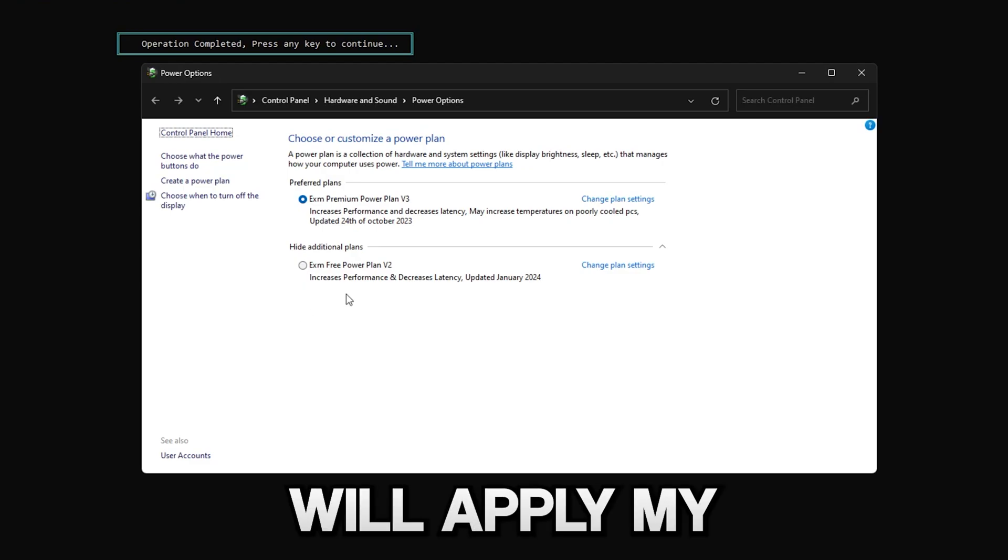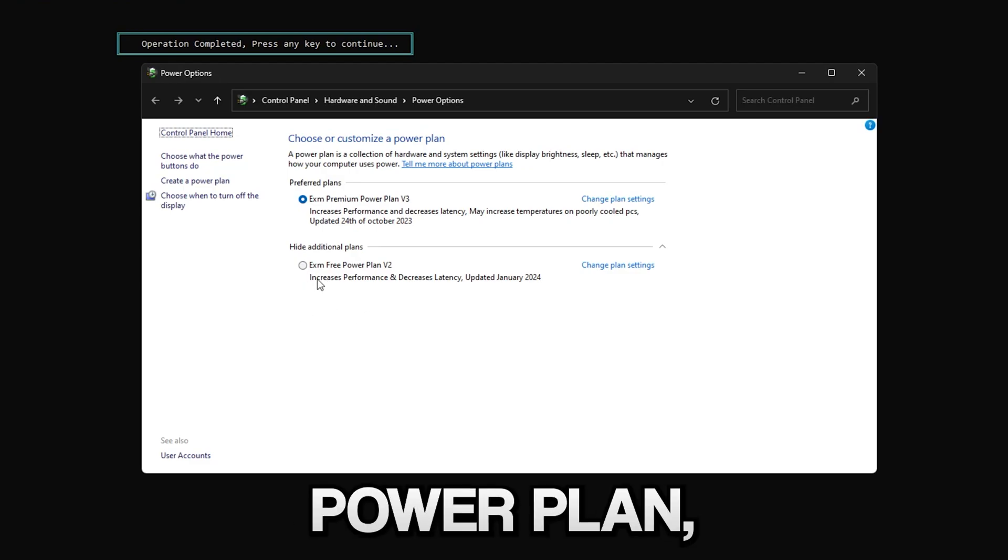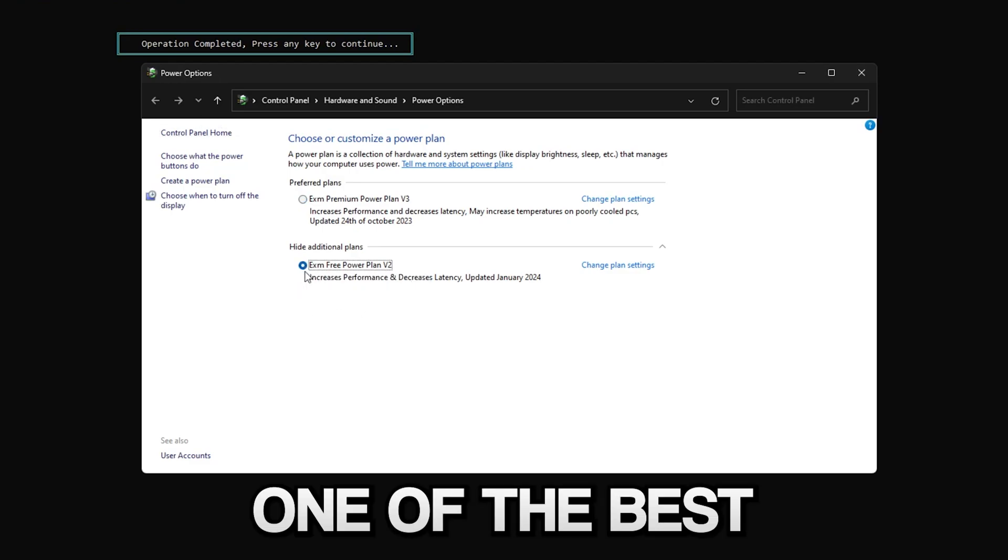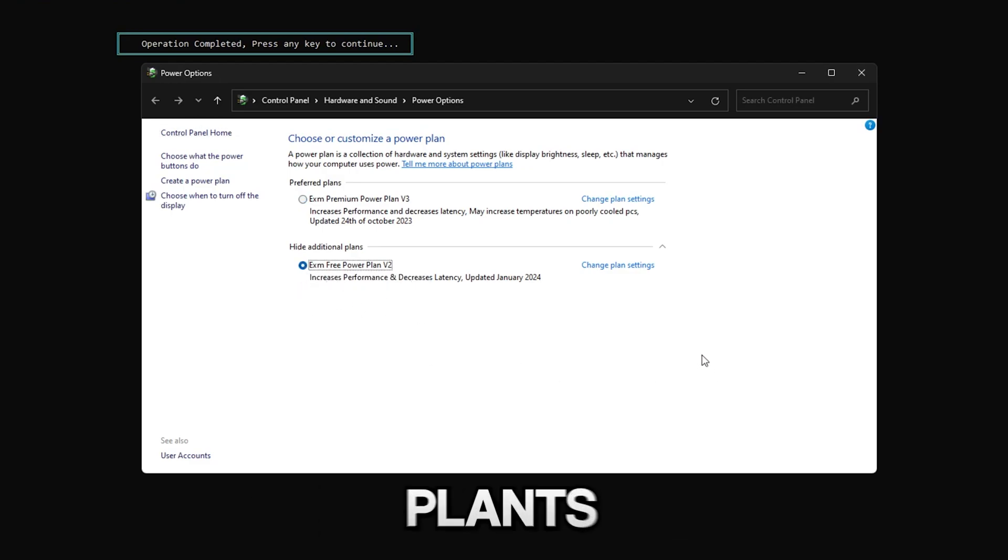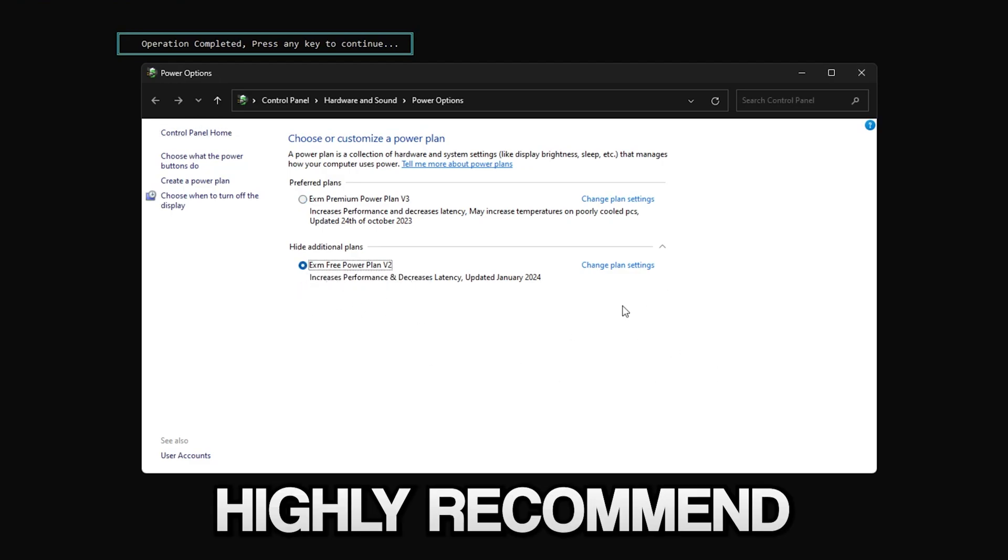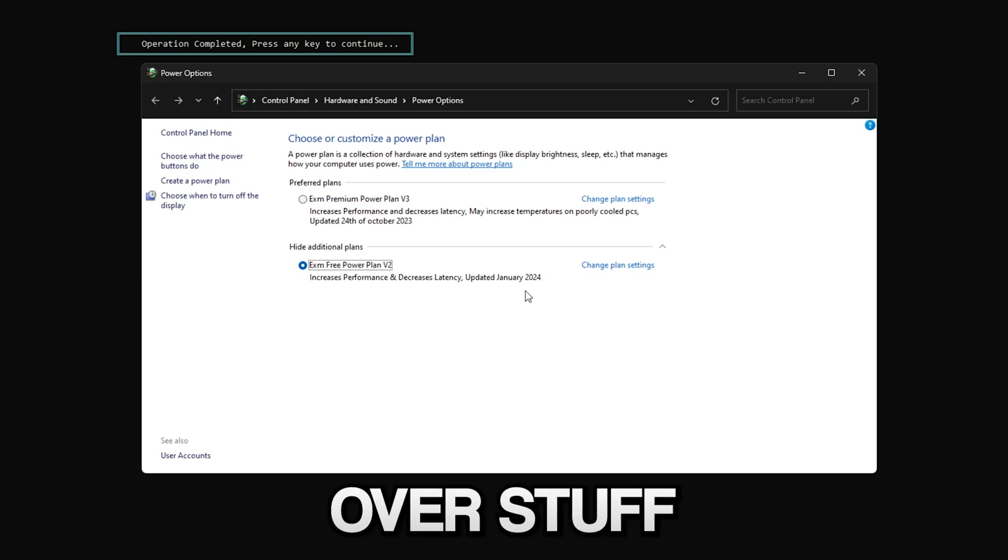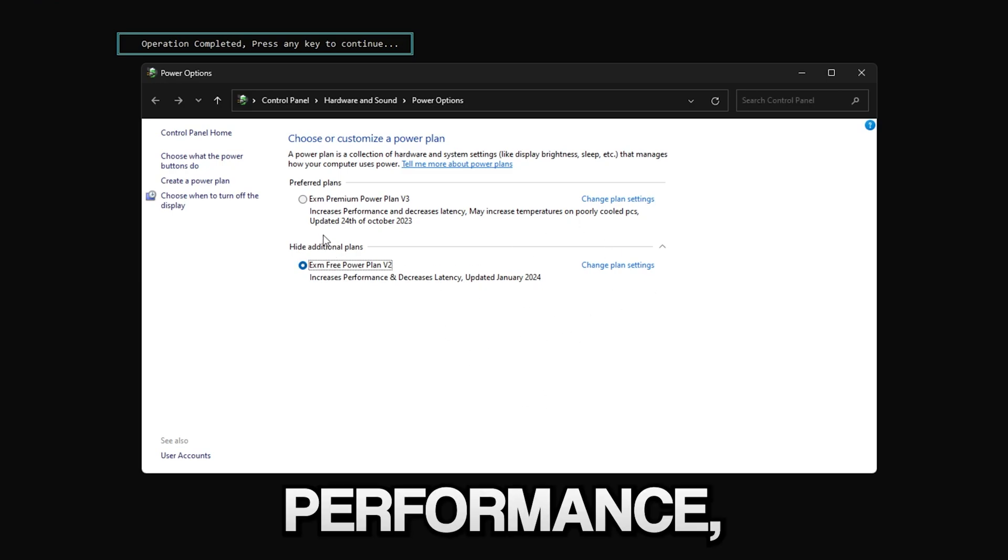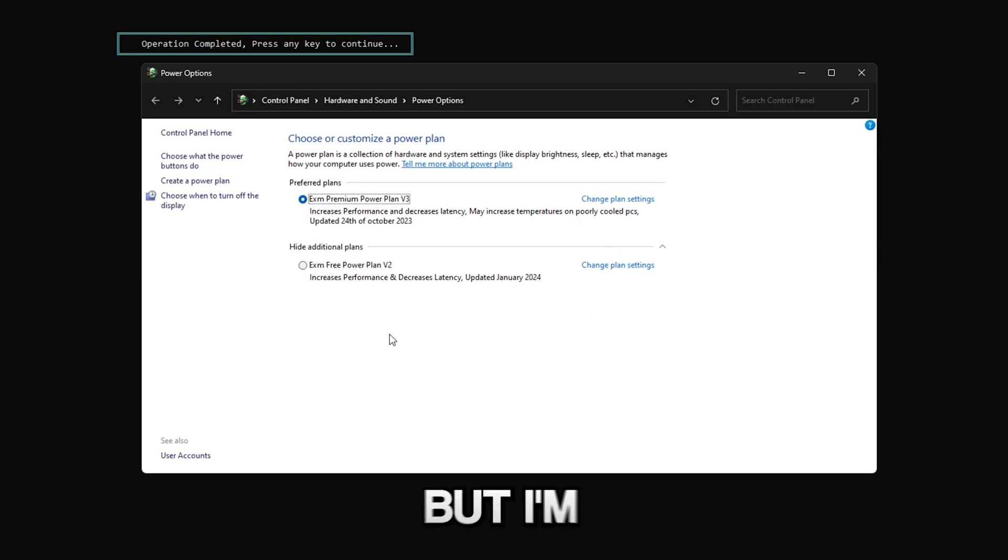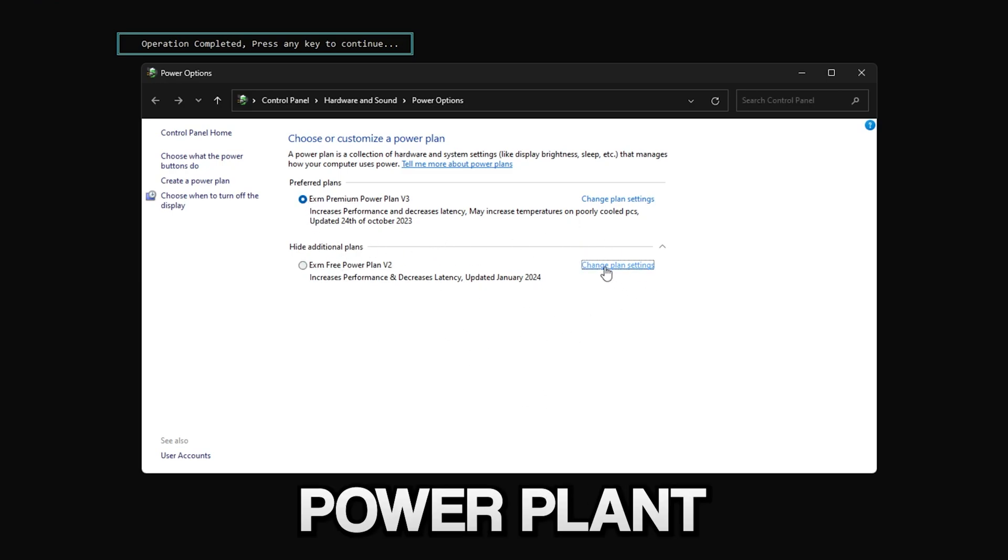Here it will apply my power plan, which this is one of the best free power plans out there and I highly recommend using it over stuff like ultimate performance. But I'm still gonna use my premium power plan since it's better.